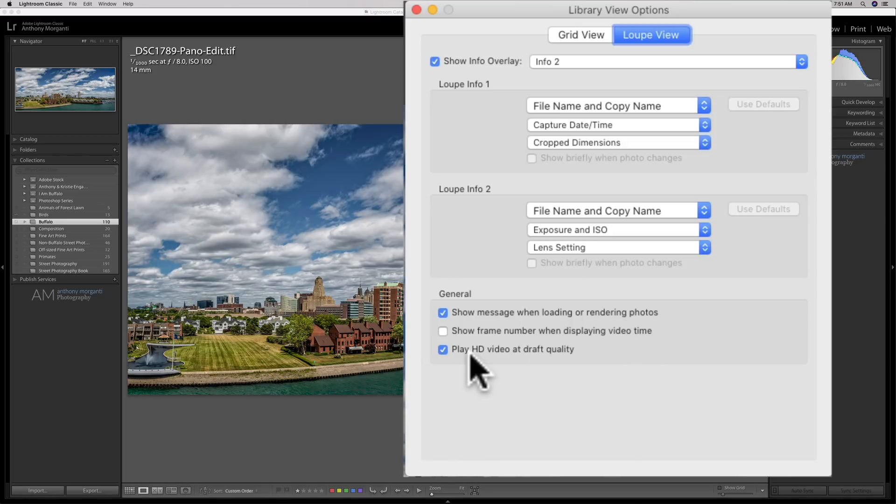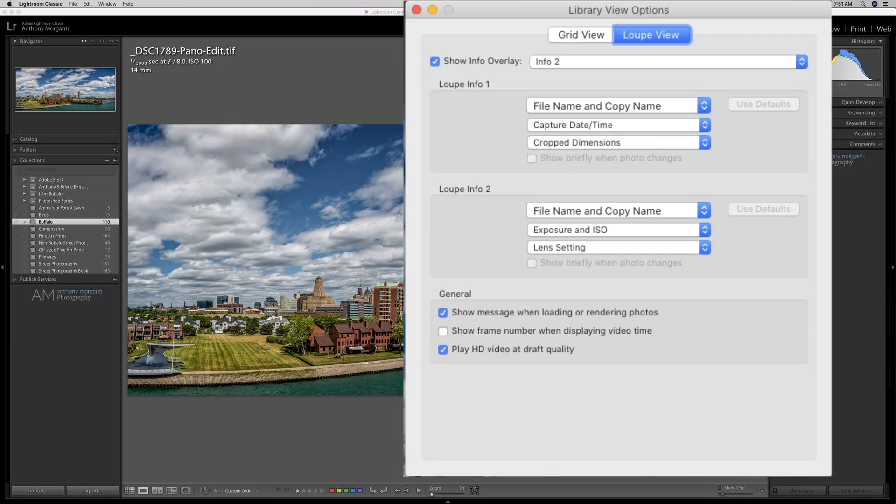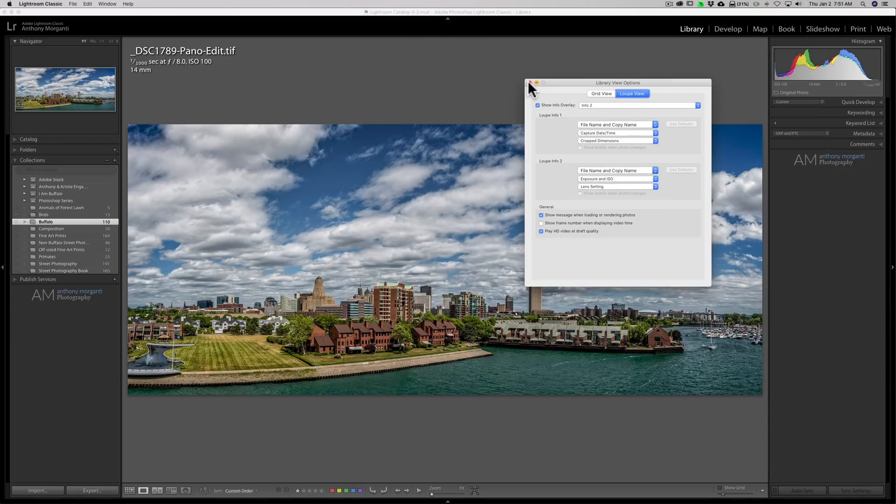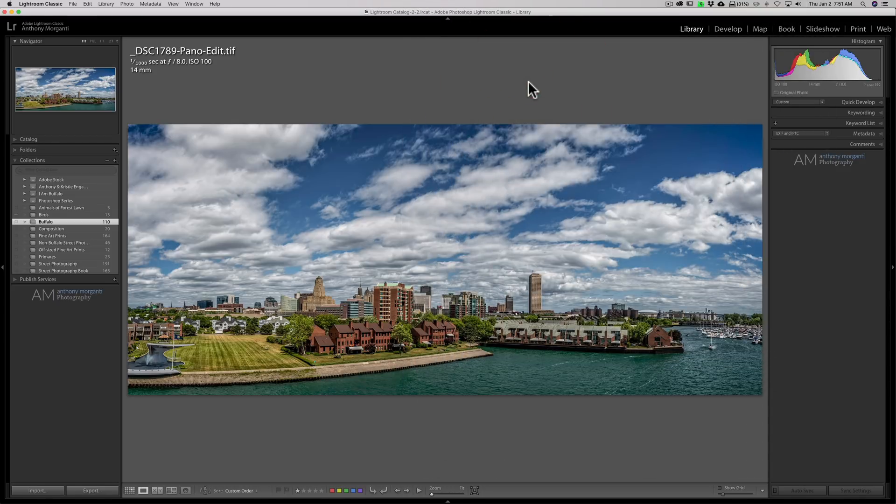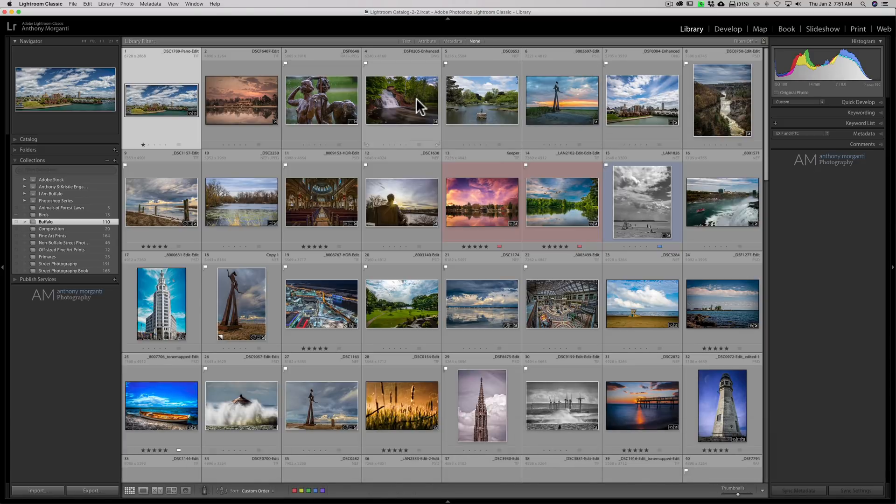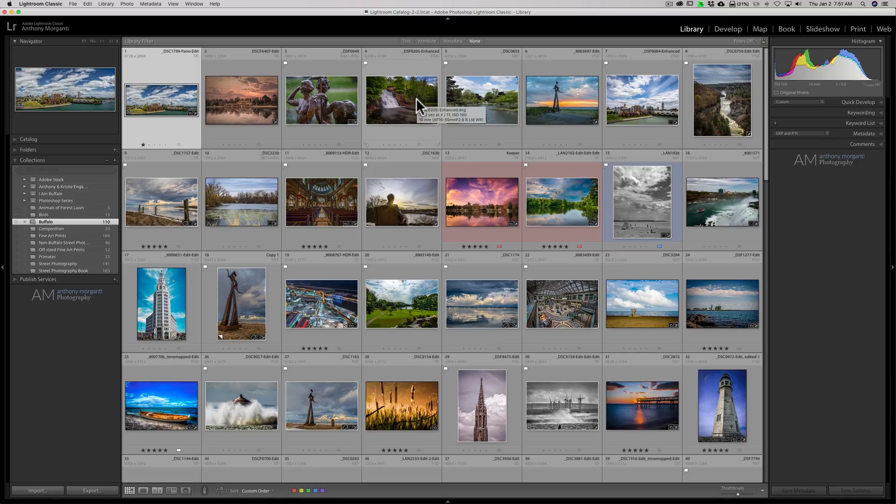And play HD video at draft quality. So that's for videos there. So you could see that we have a lot of control over all this information that's shown in loop view, as well as the information that is shown in grid view.